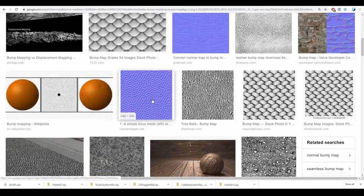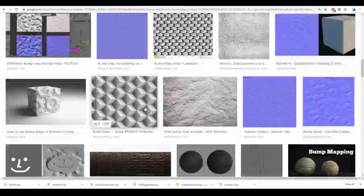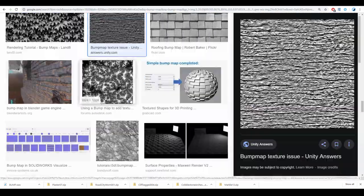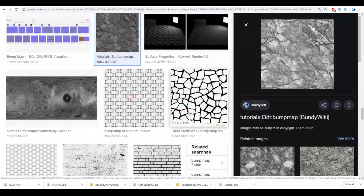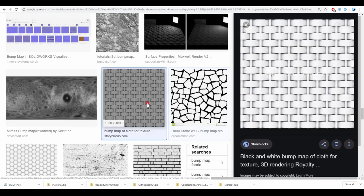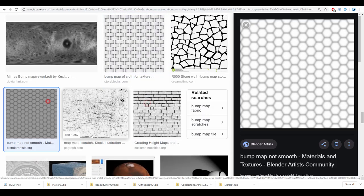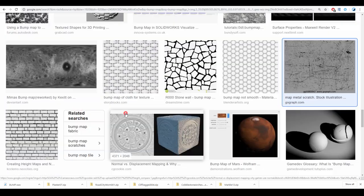So you want to bump but you don't know how? Not a problem. In the next 60 seconds, you are gonna bump the hell out of your texture.